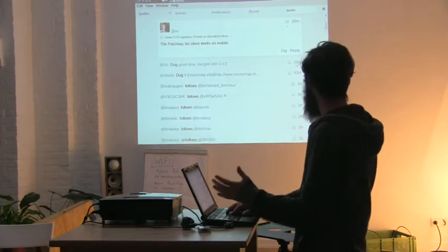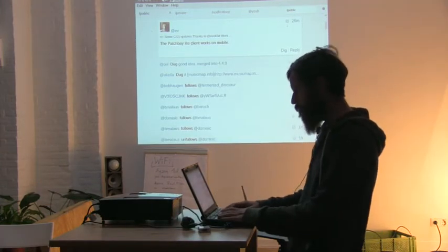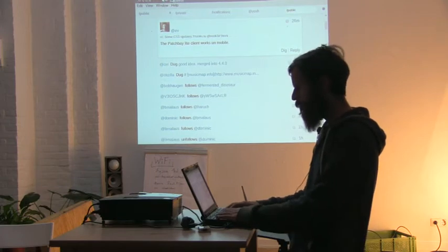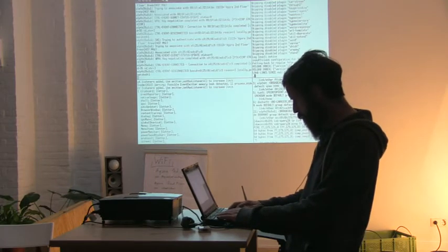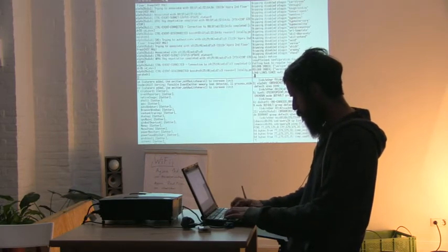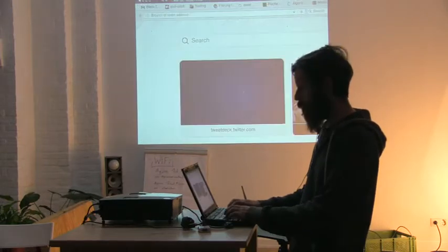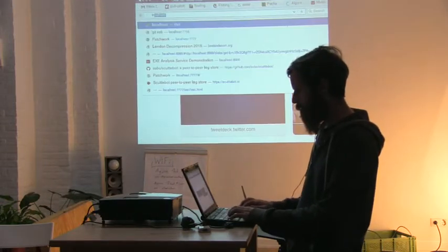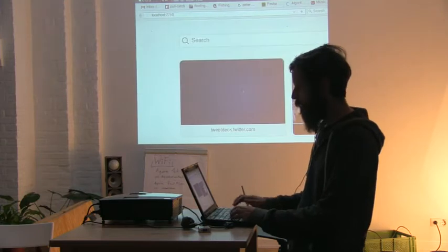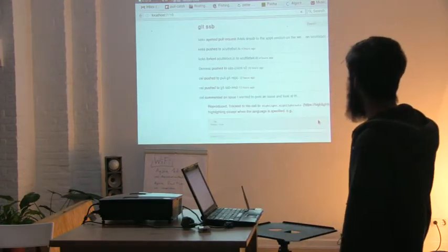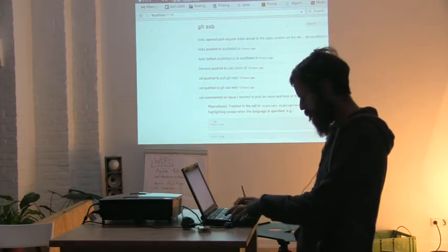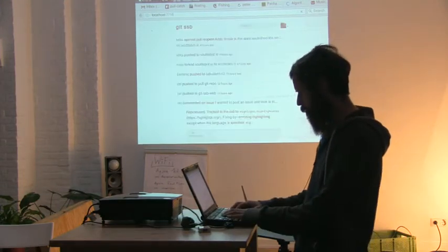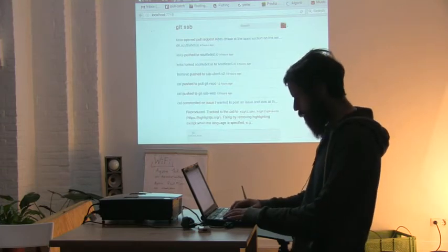This is the basic sort of application. And there's a couple of others that are interesting. The most exciting one is we have a GitHub clone that works on top of Secure Scuttlebutt.